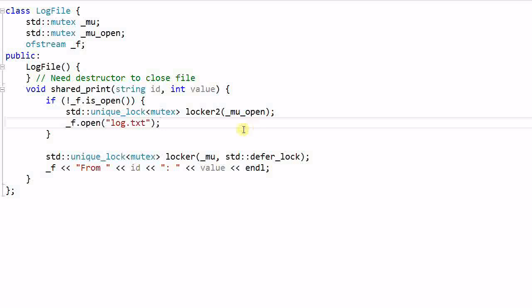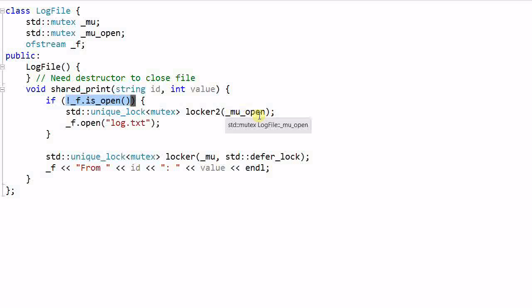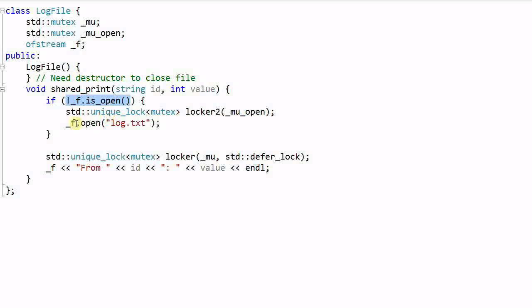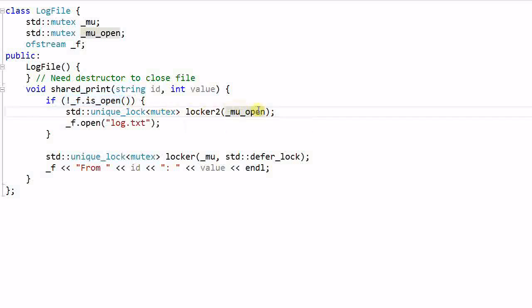Say I have two threads running, thread A and thread B. First, thread A come here and find that the file is not open. So it go ahead and lock the mutex and start opening file. And before it opens the file, thread B also comes here and find that file is not open yet. So it also try to lock the mutex and of course being blocked over here.